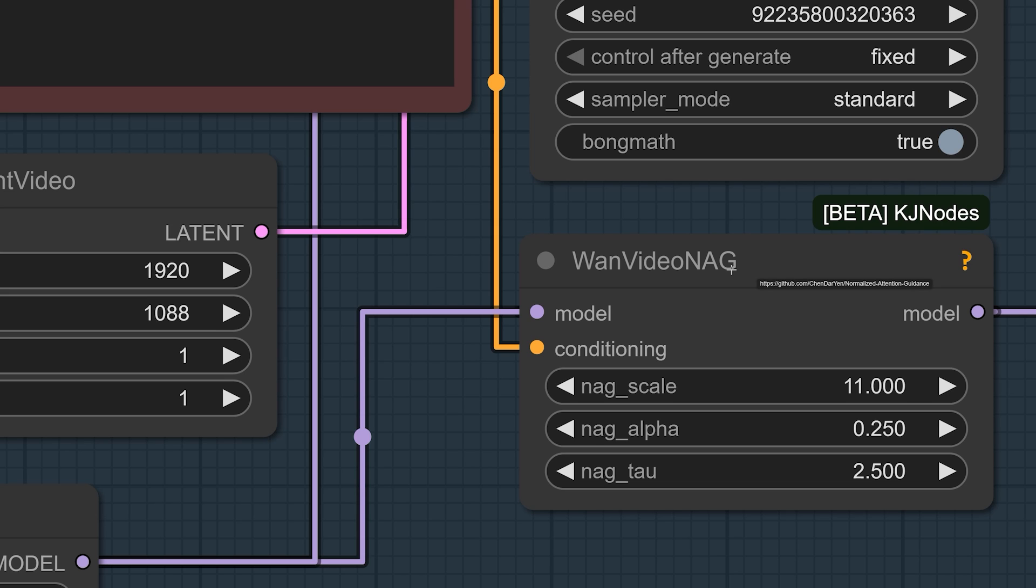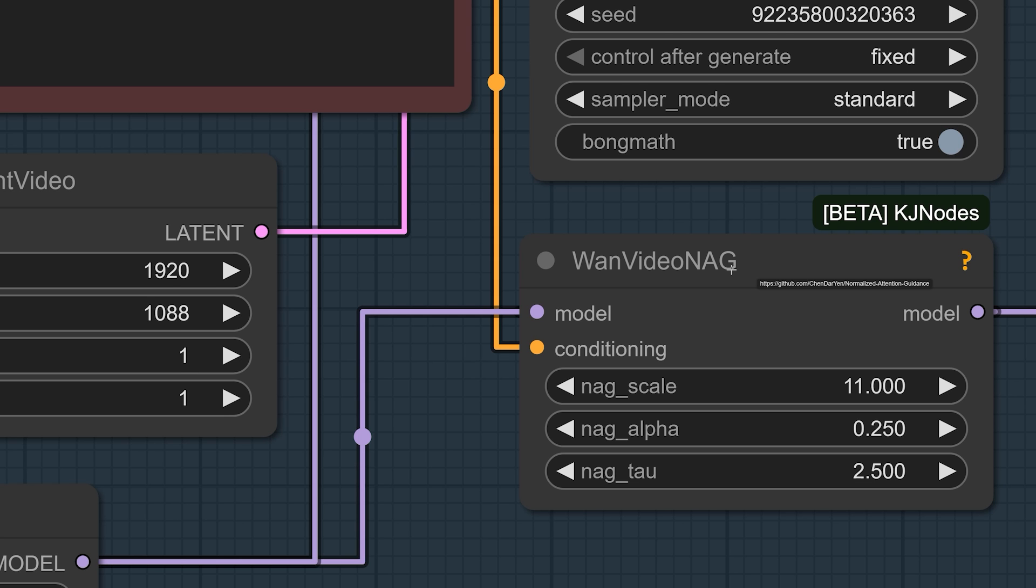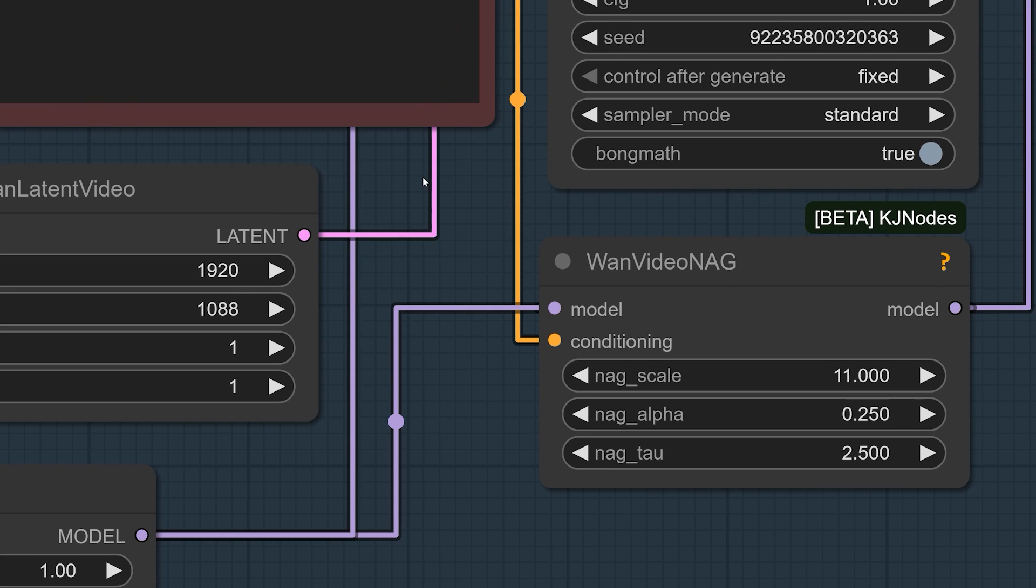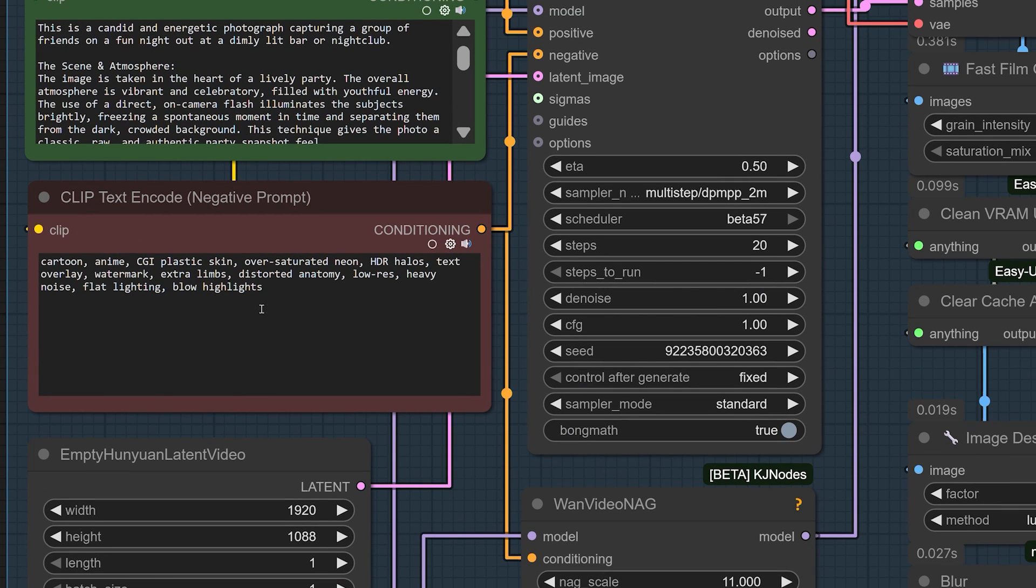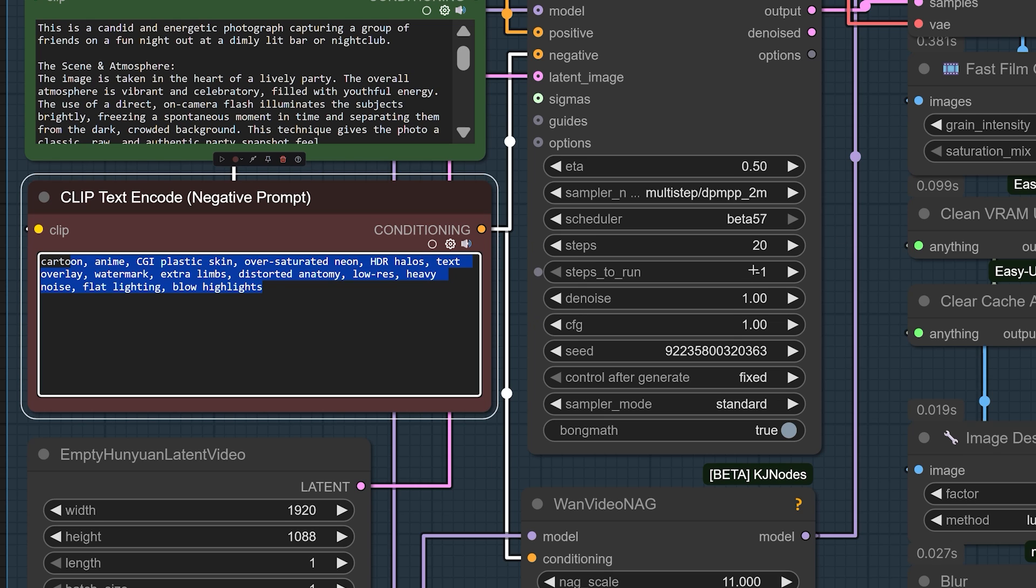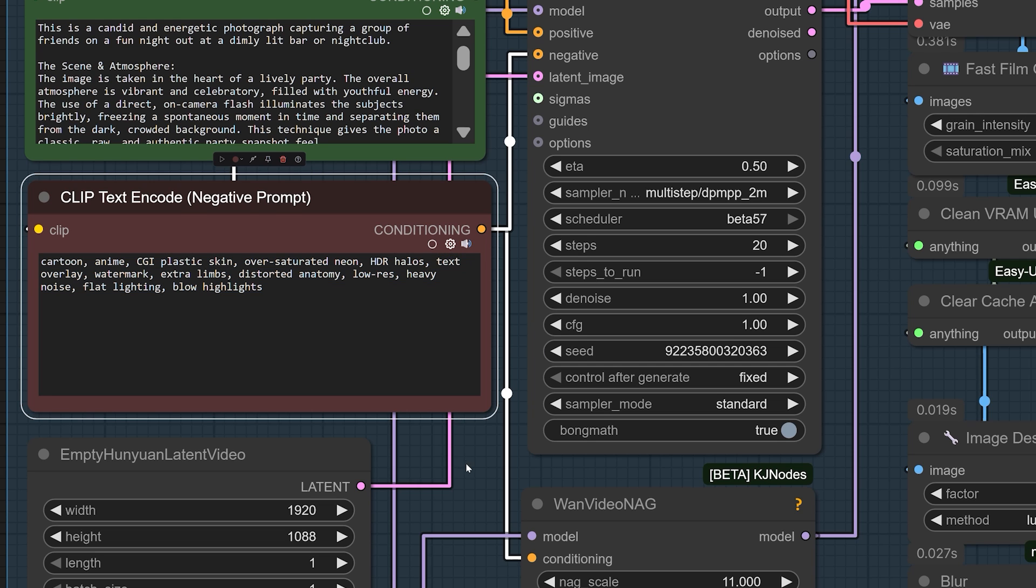It enhances the power of your negative prompts, allowing you to be incredibly specific about what you don't want to see. This is phenomenal for eliminating common AI issues and refining the final output to match your vision. It works in concert with the standard CFG, giving you dual-level control over the image generation.